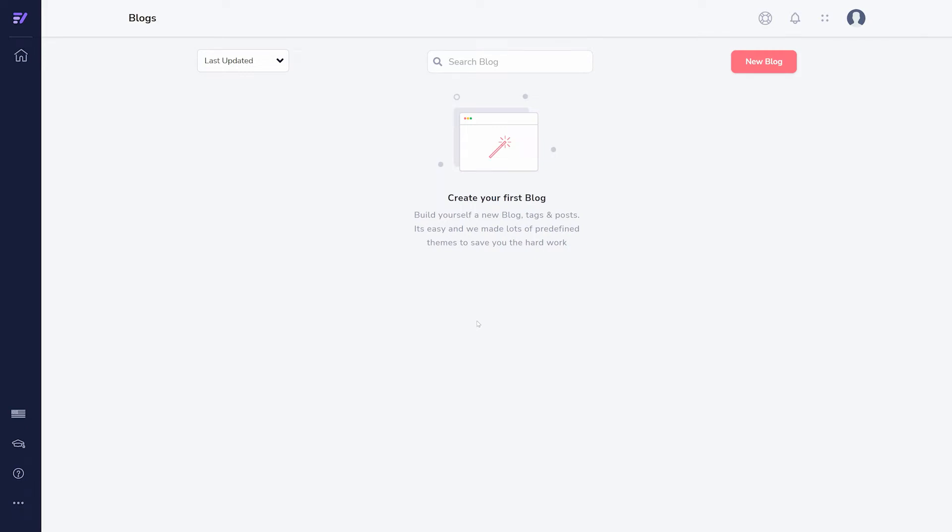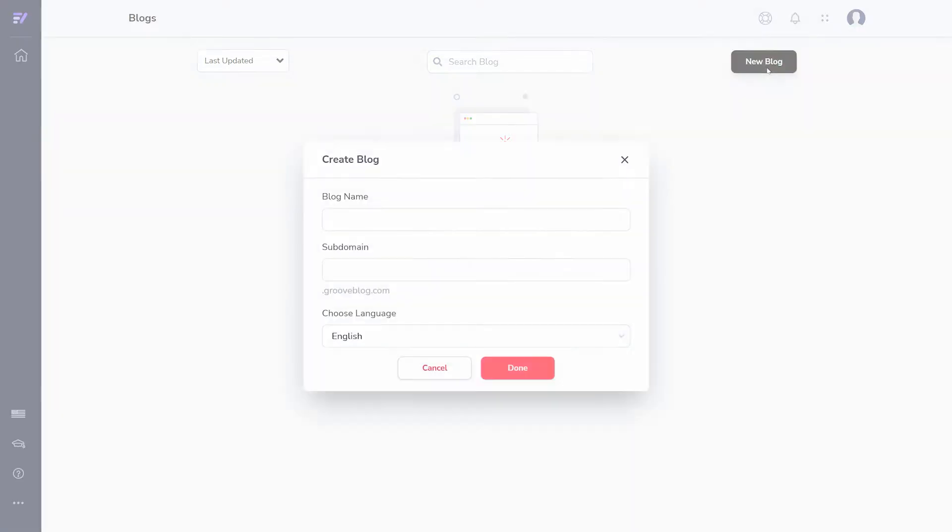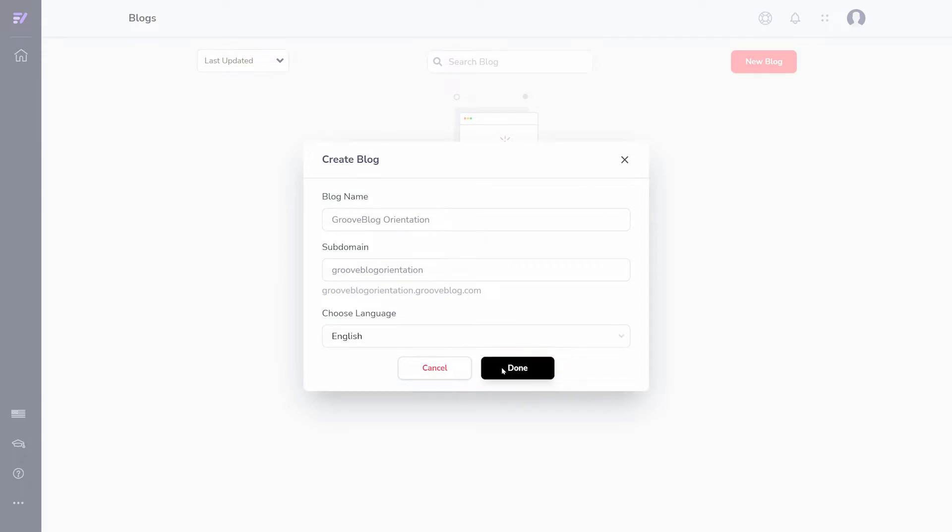Everything in GrooveBlog can be found once you create your first blog. Click New Blog to begin. Name your blog and choose a subdomain for it. Both of these can be changed later if needed.